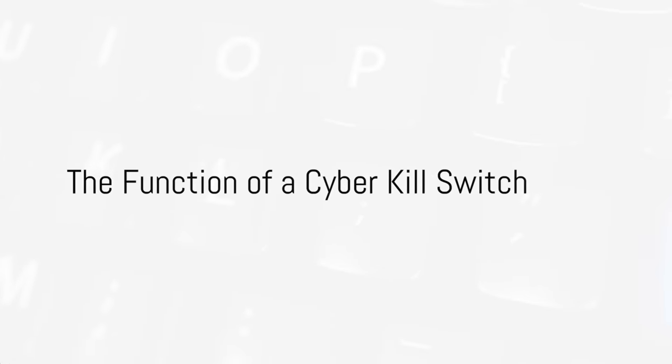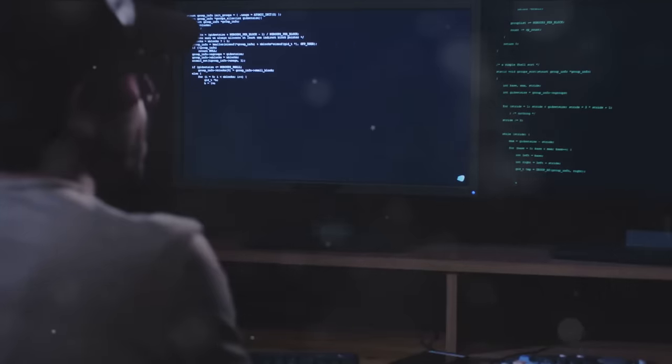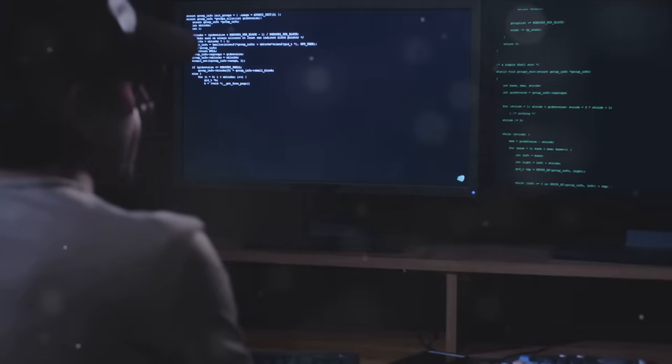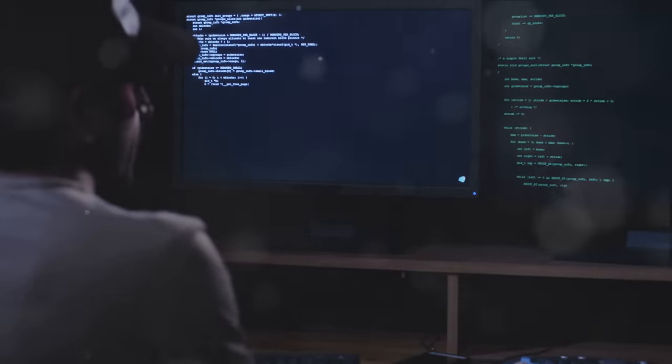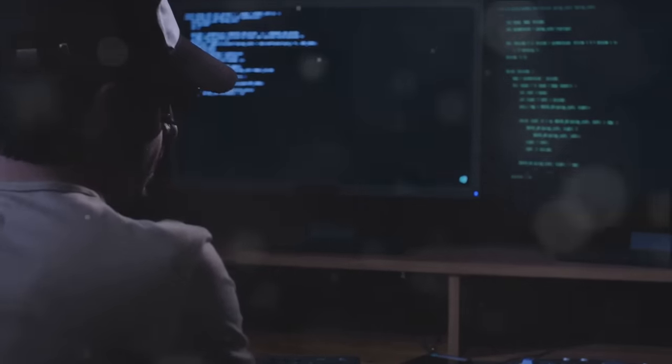Now you might be asking, what makes a cyber kill switch so special? Well, it's all about control. Think of a cyber kill switch as the last line of defense when a cyber threat looms.